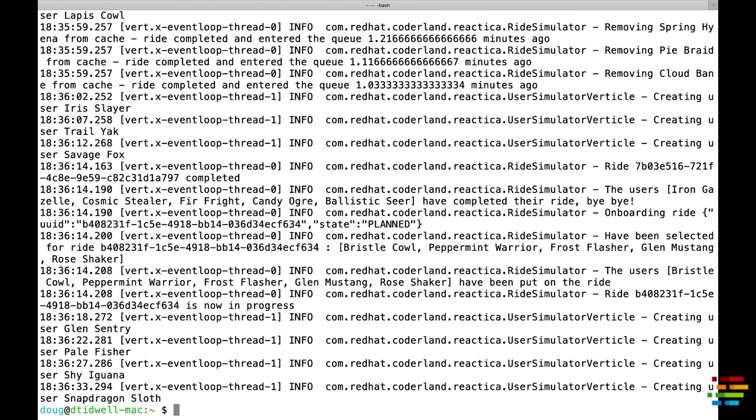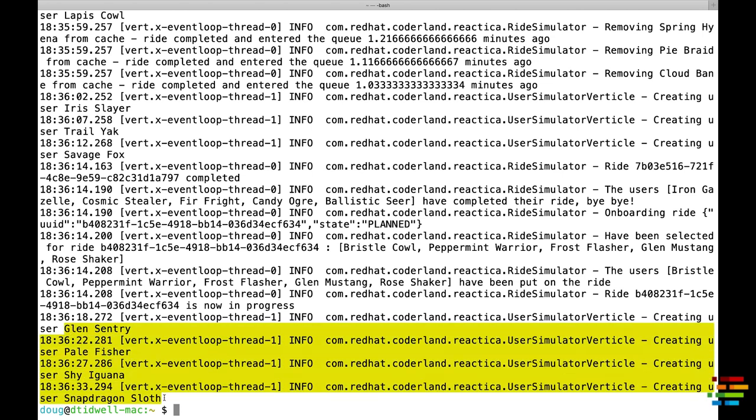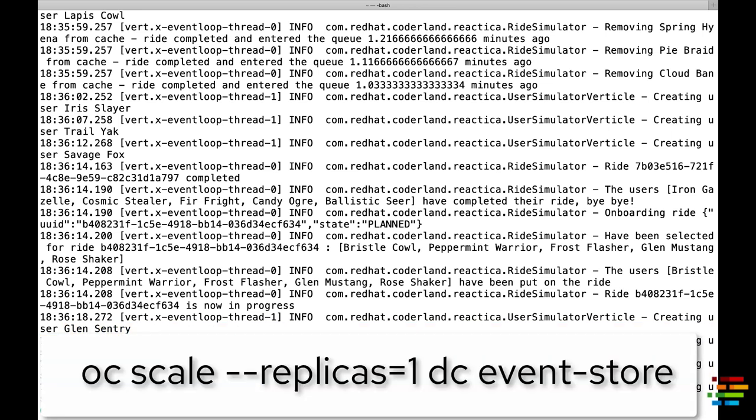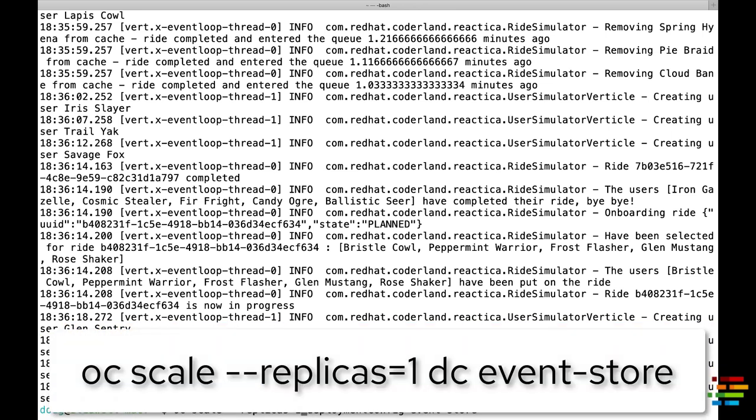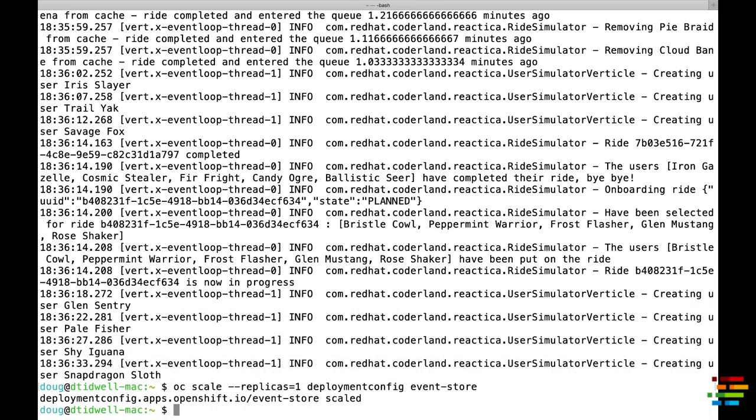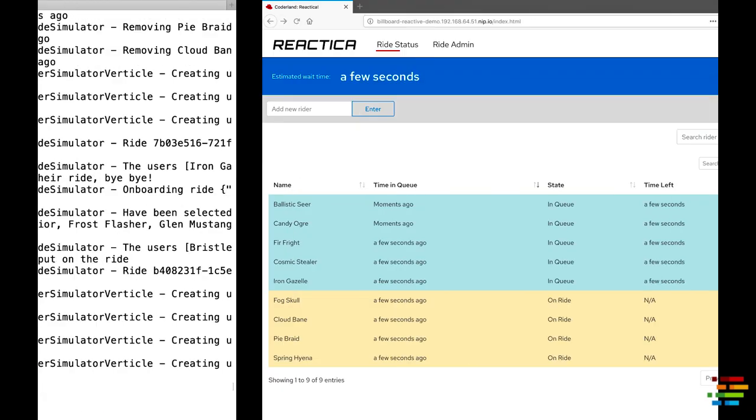Notice the names here, including our dear friends ShyIguana and SnapDragonSloth. If we scale the EventStore component back to one, those two users, and probably several others, will make their way into the queue.